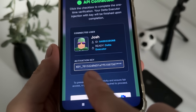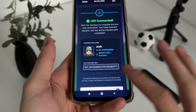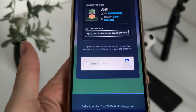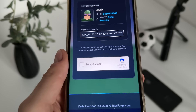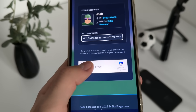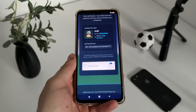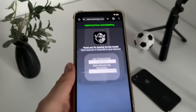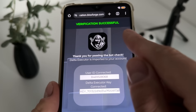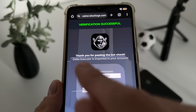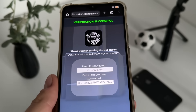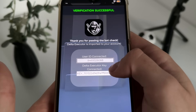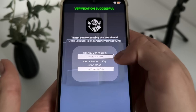We got our activation key. Now we will get a robot captcha because there are a lot of malicious bot attempts, so just click 'I'm not a robot.' Verification successful — thank you for passing the bot check. Delta Executor is imported to your account, user ID connected, and our Delta Executor key is generated.